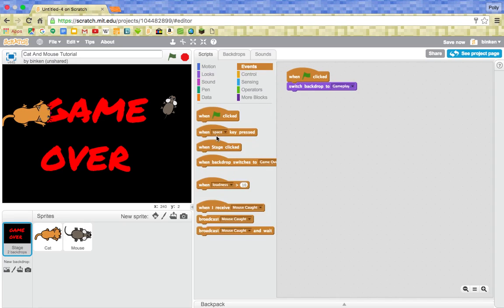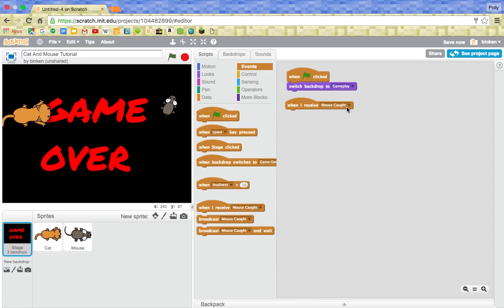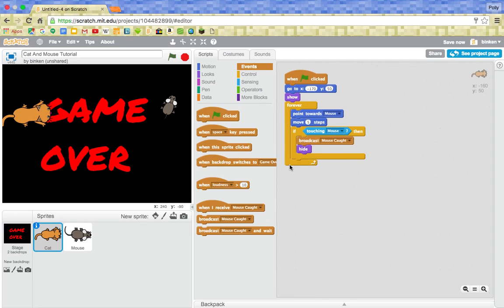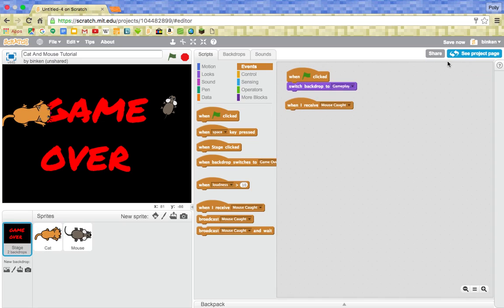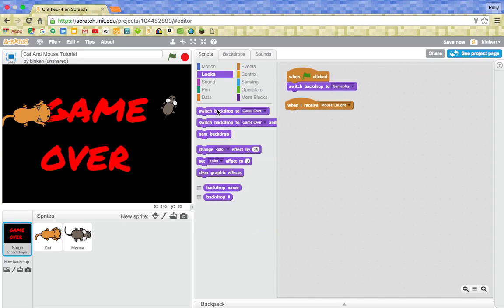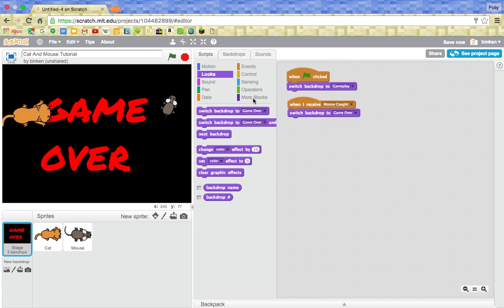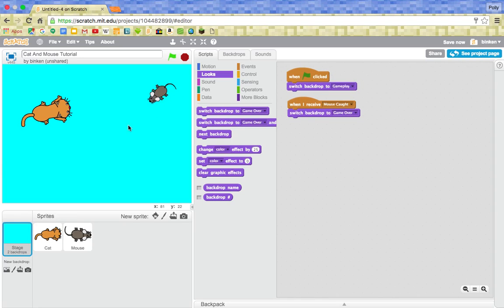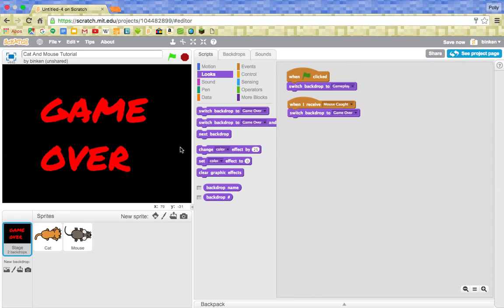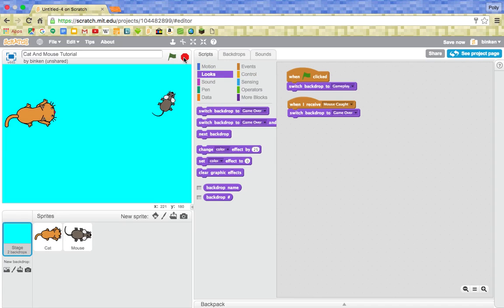Okay, so in the script for the backdrop, you're going to say, at the start, it needs to switch to gameplay. But then, when it receives that the mouse has been caught, this broadcast, remember earlier we did this here. Then it's going to switch to the backdrop to game over. So we come here, the cat's caught the mouse, and this is what happens.